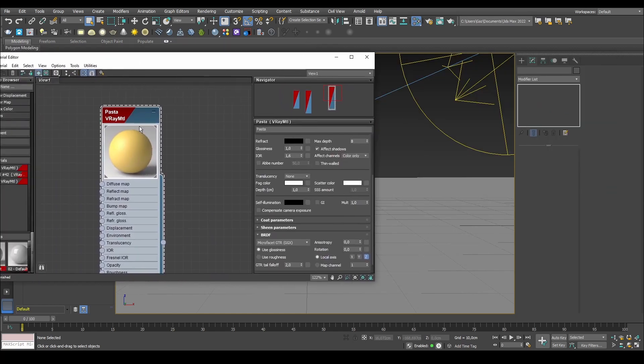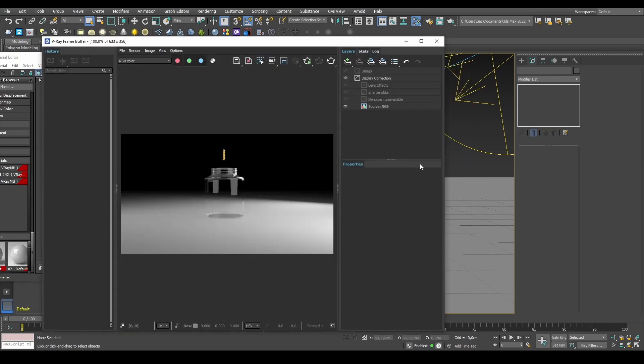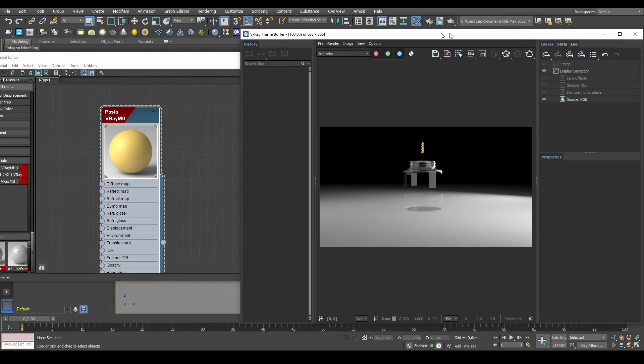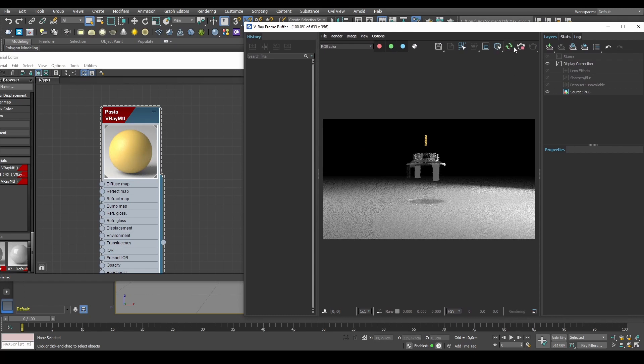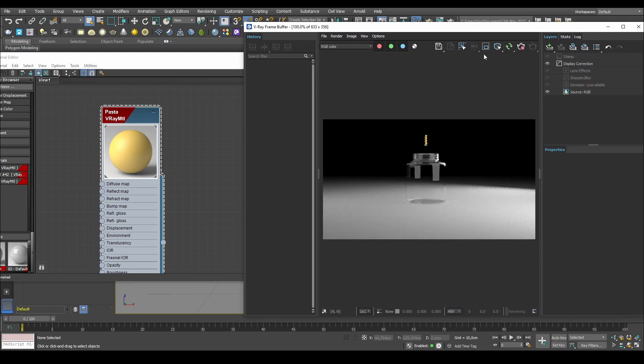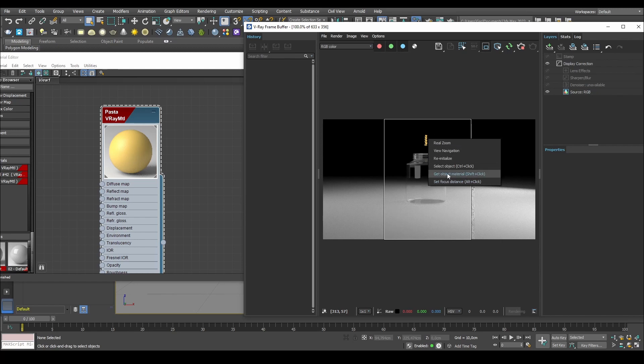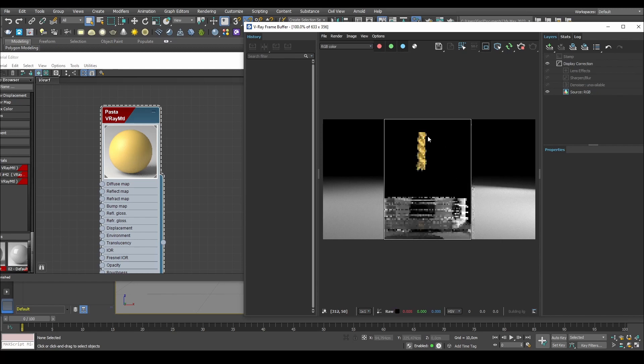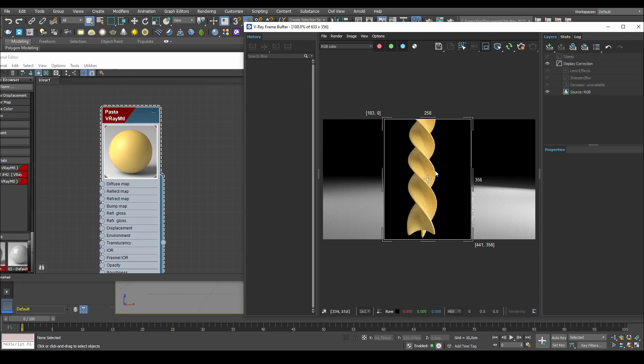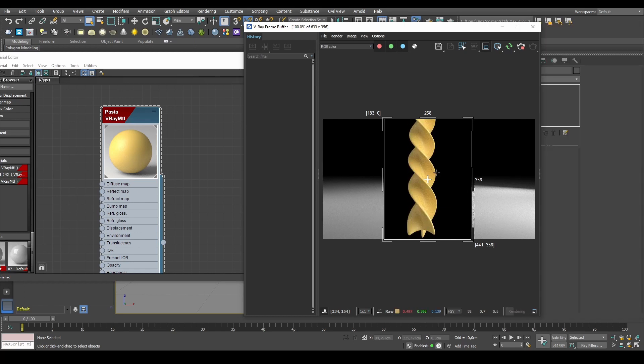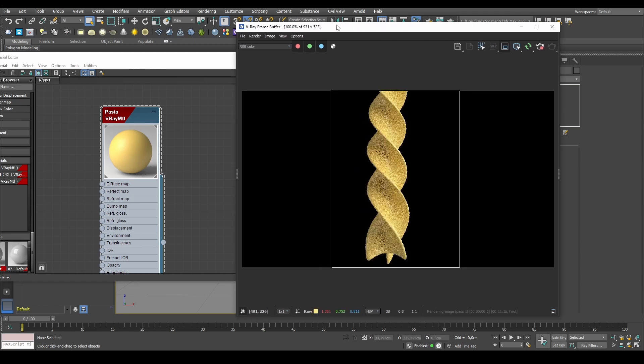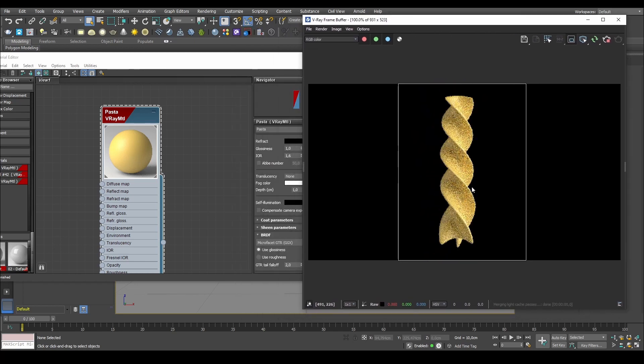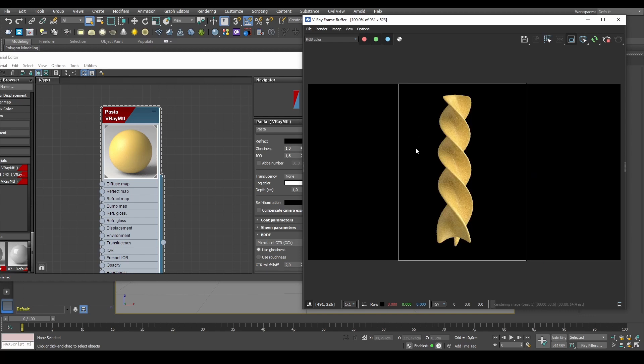So we already have this pasta material on here. So what we can try and do is open our VFB and start our interactive rendering. And what we can do here is that we can create a windowed version for our interactive region render and go to real zoom and then actually just zoom in on the pasta itself. This will make, if I press Ctrl L and H, I will remove the history and layers.